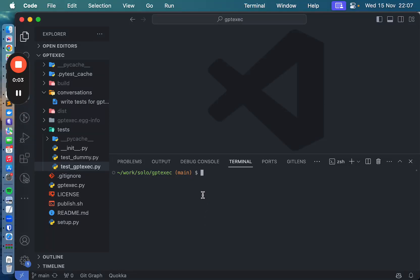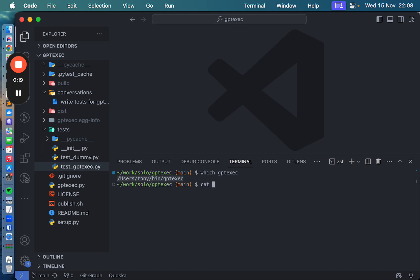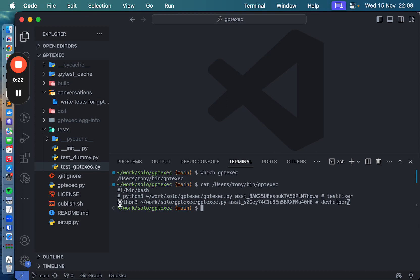Hi. I want to show this GPT client I created. I call it gptexec. This is just a shell script that calls Python and then this gptexec file with the ID of an assistant that lives on the GPT API. What it does is it lets me talk to ChatGPT in the terminal.